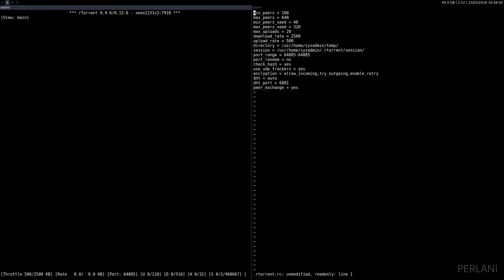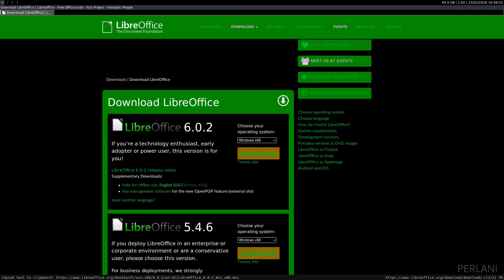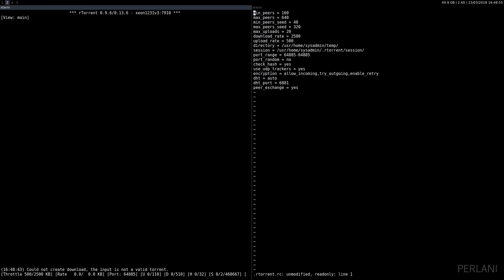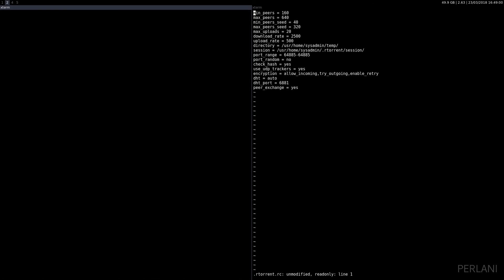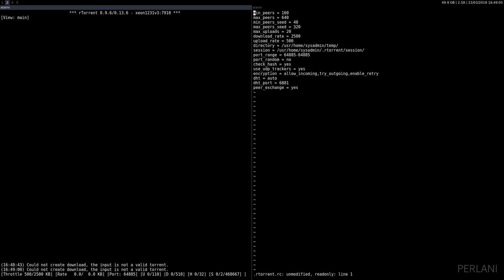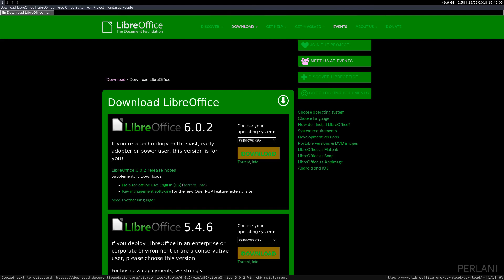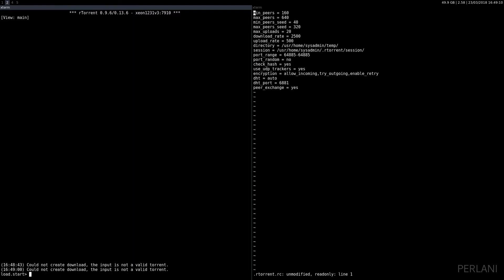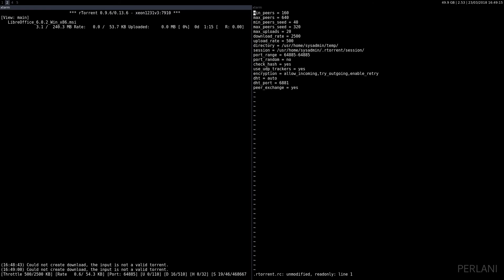Oh wait, could not create download, the input is not a valid torrent. What? Did I copy the wrong link? Oh my bad, I didn't select the torrent file.